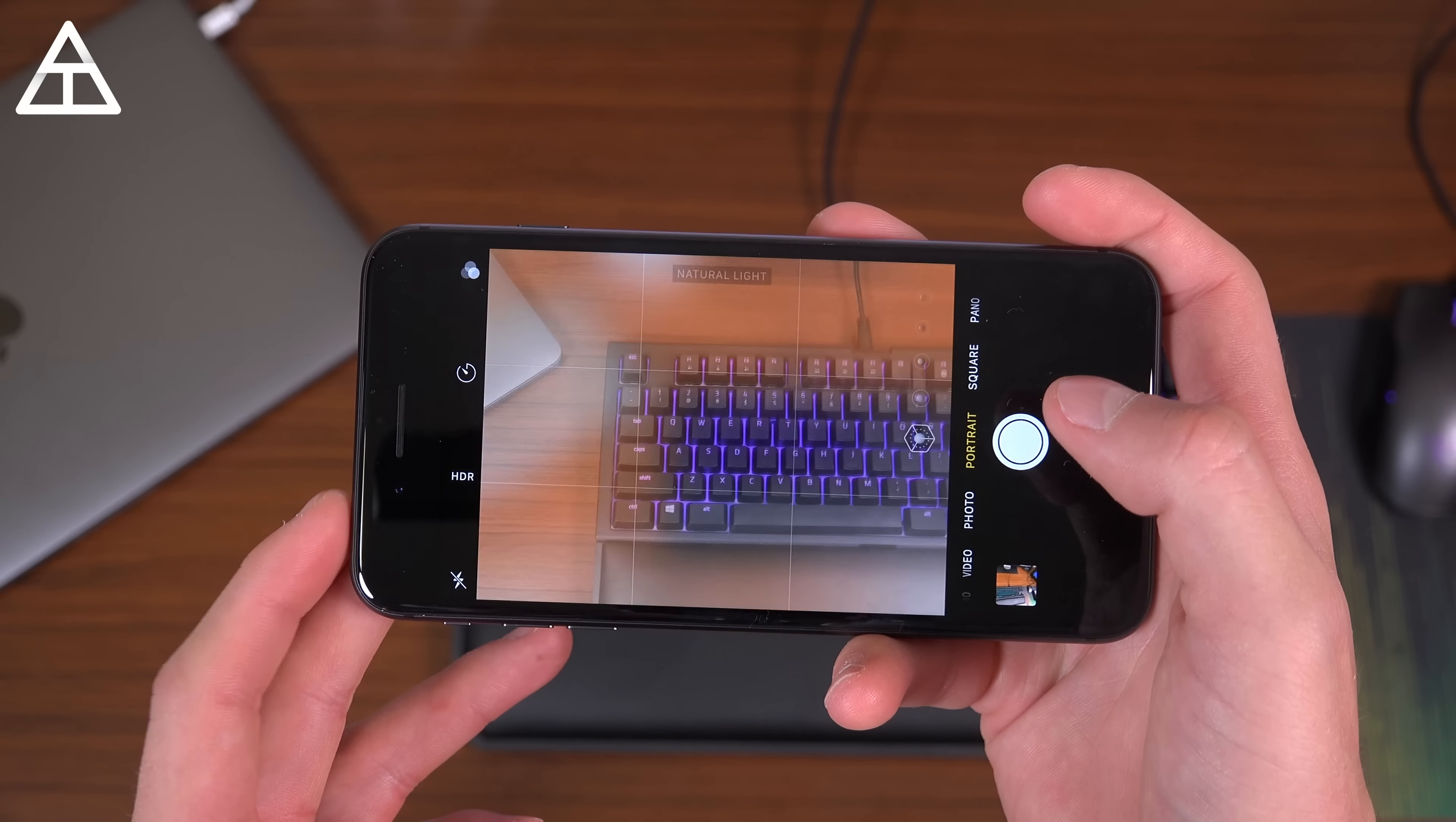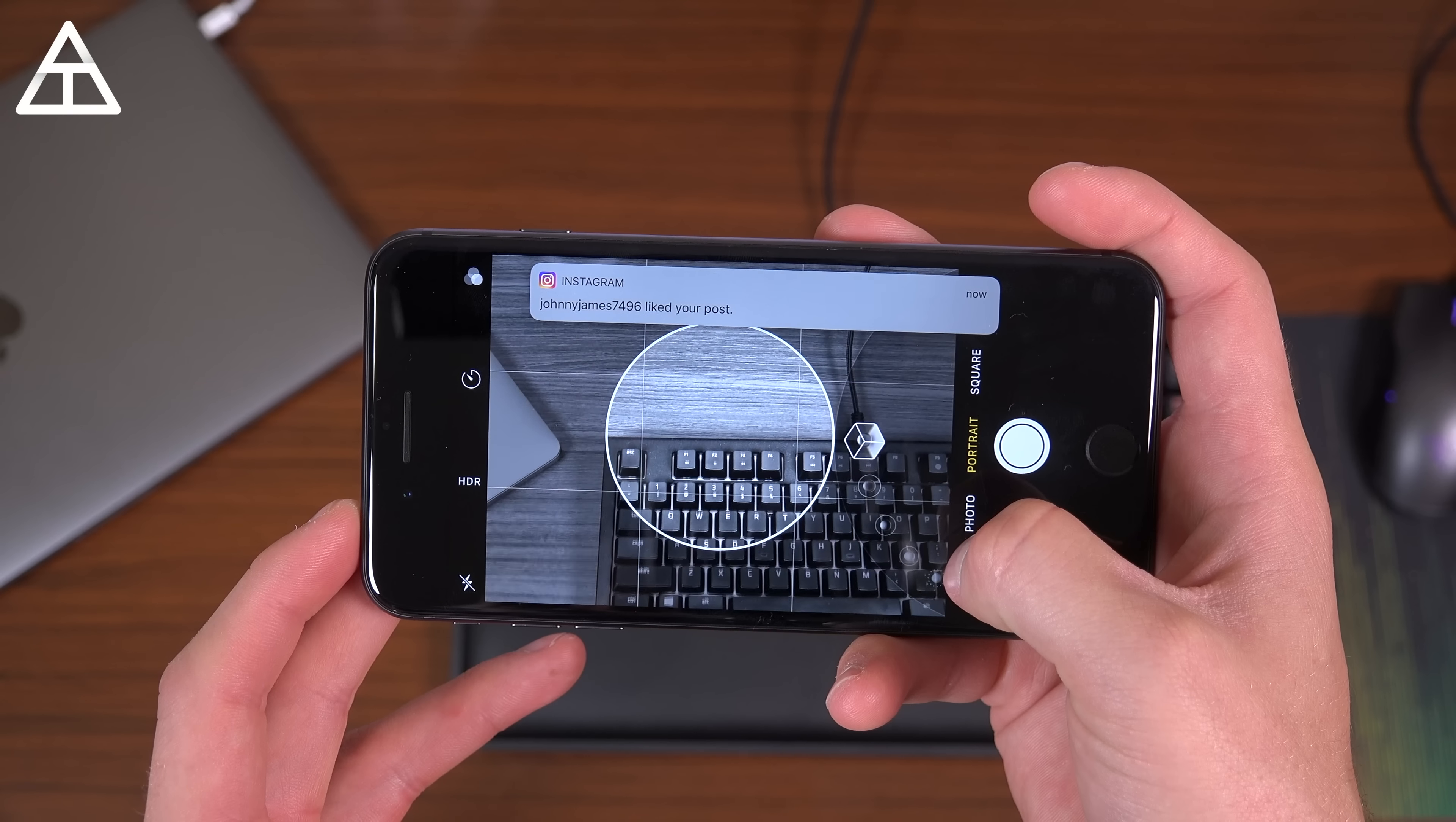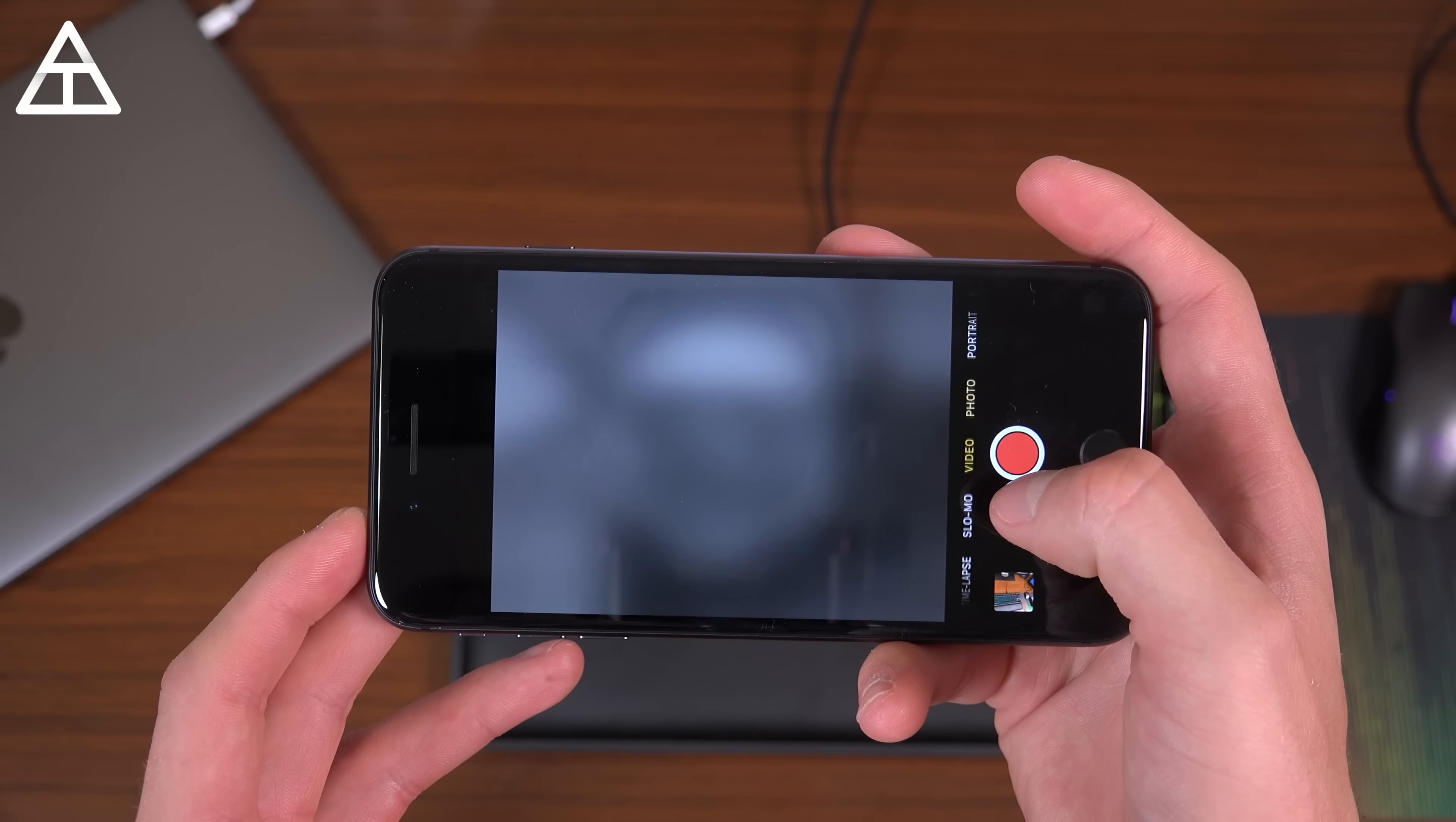You have photo, portrait, where you can change the lighting, natural, studio, contour, and stage lighting even. I'll show off one of those pictures in just a second. You have panorama, square, and video.